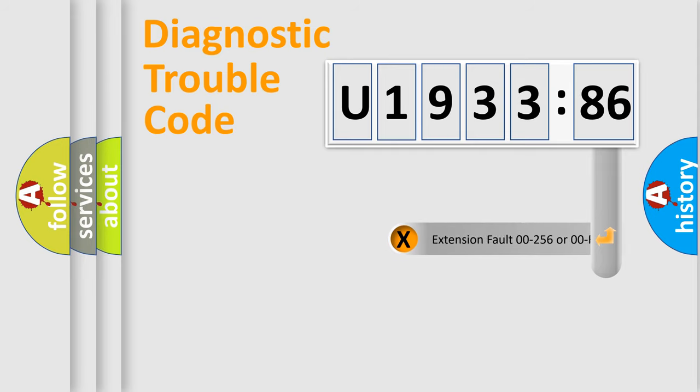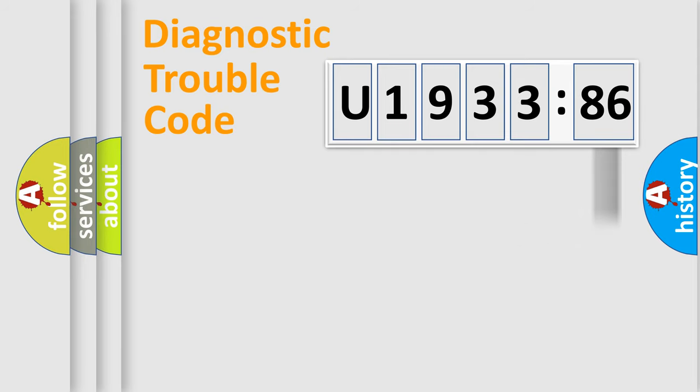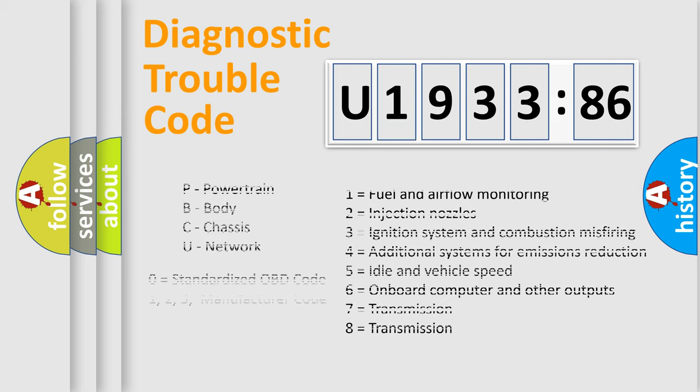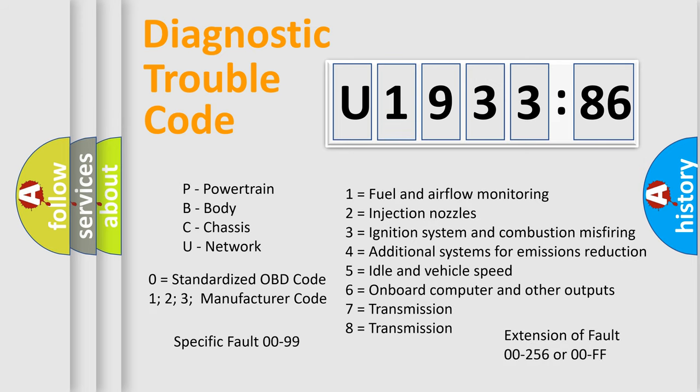Only the last two characters define the specific fault of the group. The add-on to the error code serves to specify the status in more detail, for example, a short to the ground. Let's not forget that such a division is valid only if the other character code is expressed by the number zero.